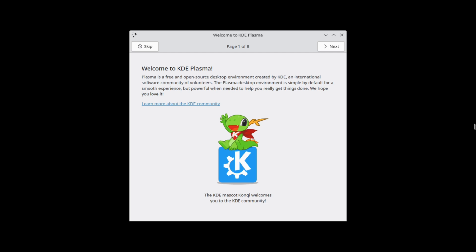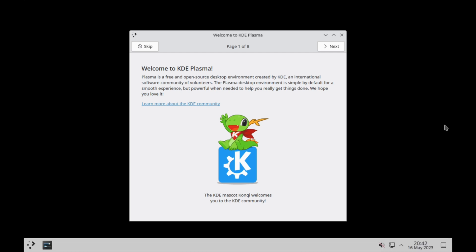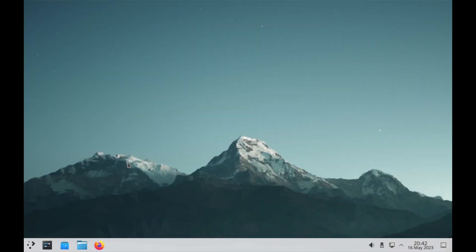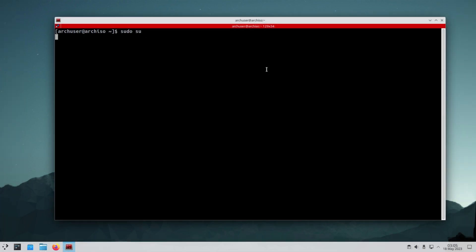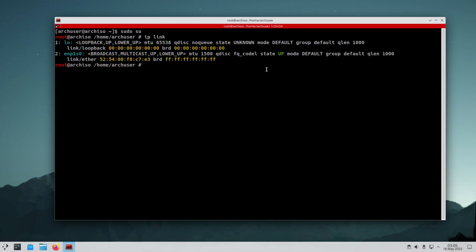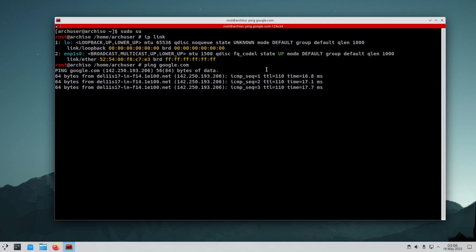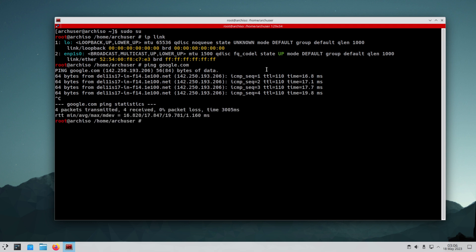We are now inside our live environment. First we need to check the internet. You can use the ping command to check your network's status. The network is working fine.